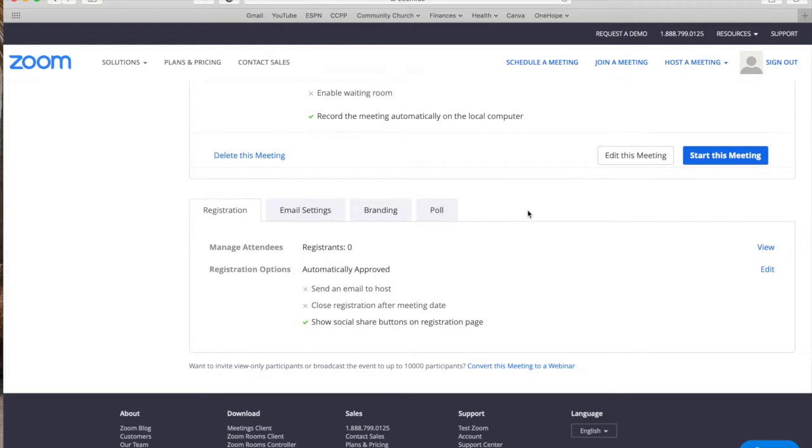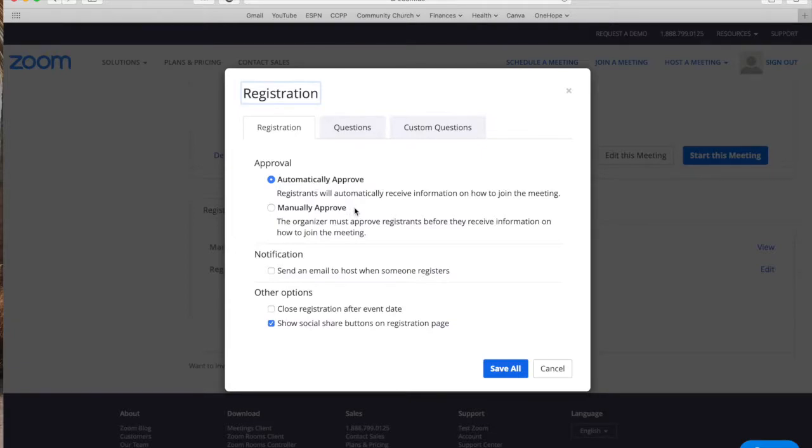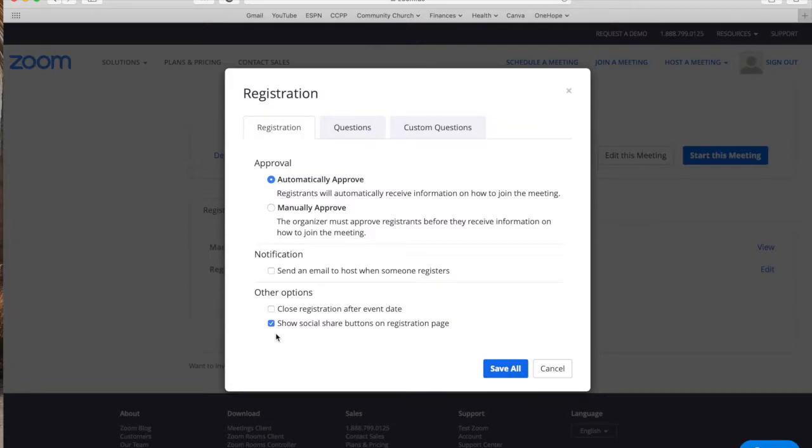The registration is where you can manage the amount of attendees and the registration options that you have. So you can enable this registration so that when people register they are automatically approved or you have to manually approve them. You can send yourself a notification when someone registers or not and you have other options right there that you can explore later.